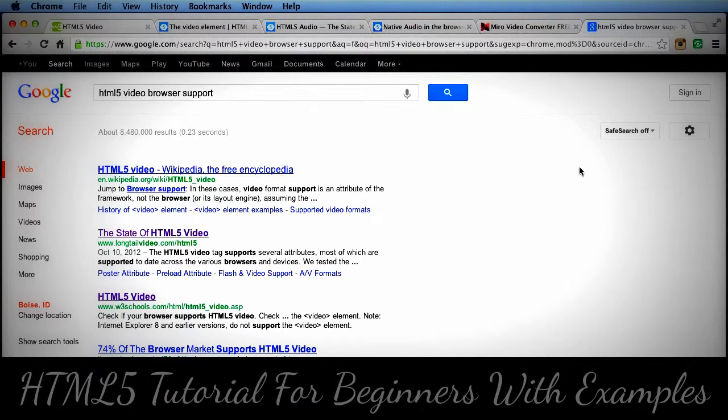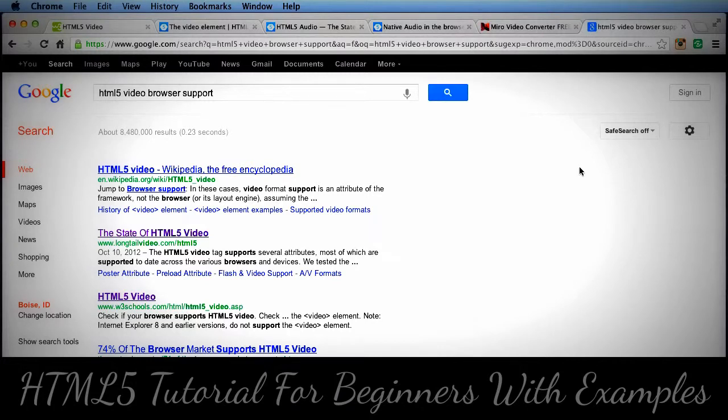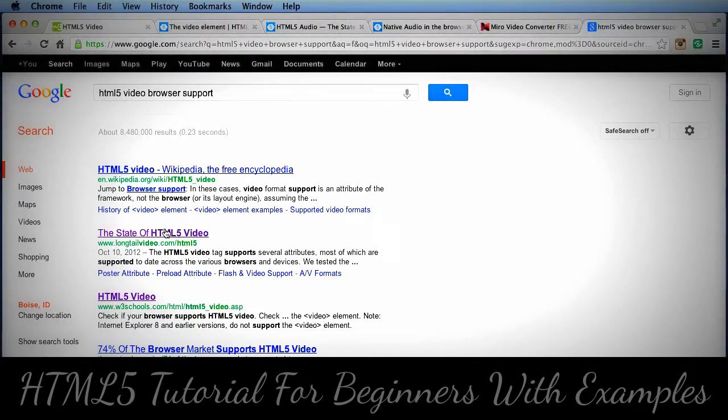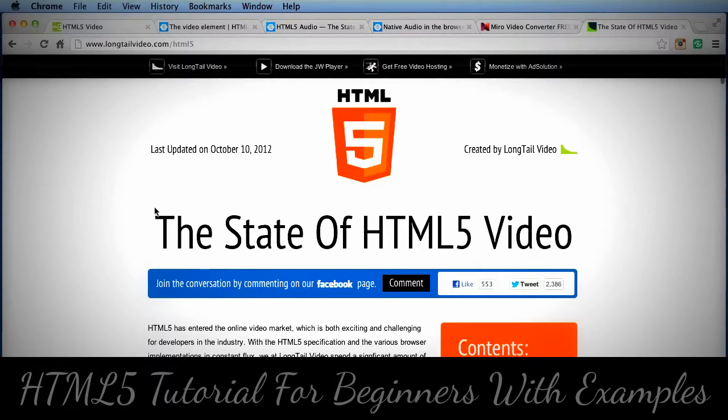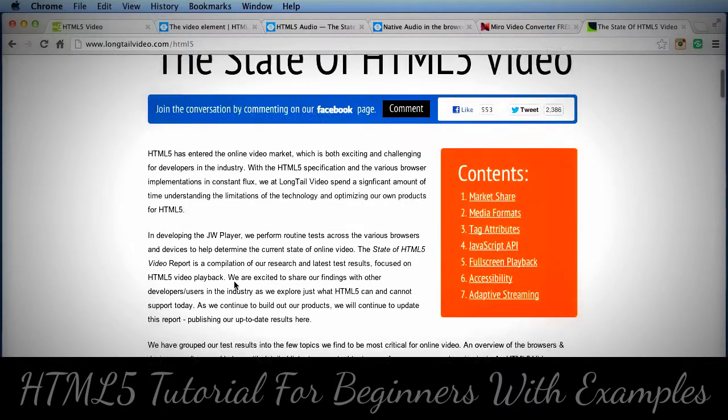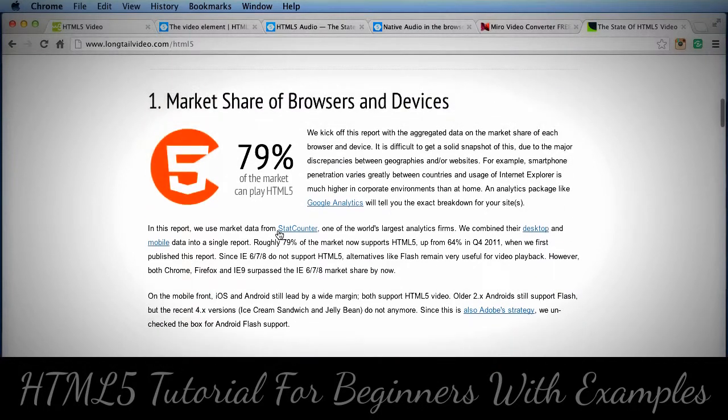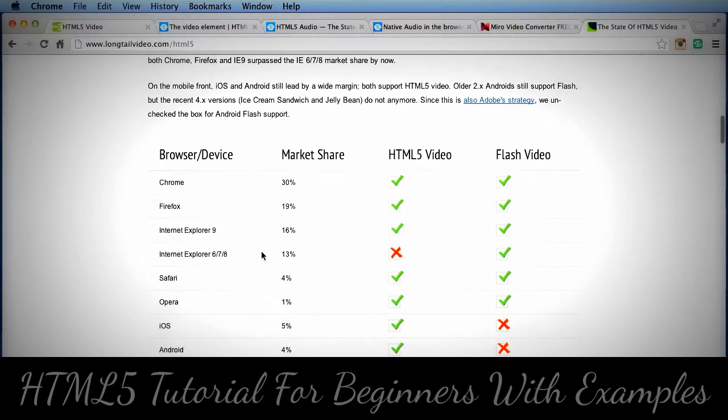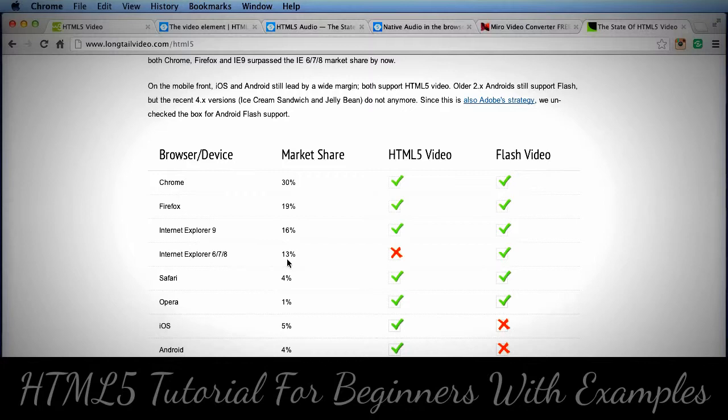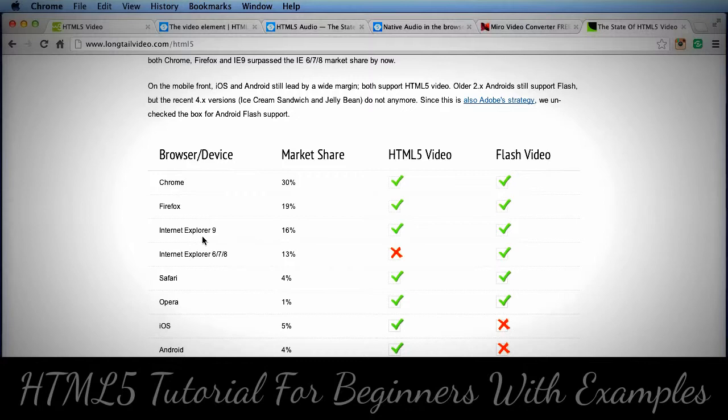One of the things you have to realize before using HTML5 audio or video is that it's not supported by all browsers. This is constantly changing so just Google HTML5 video browser support. You'll see that Internet Explorer 6, 7, 8 does not support it. Now they predict that's only 13% of the market share, but depending on your users that might be a big problem. This is really meant for new versions of Chrome, Firefox, Safari, or Internet Explorer 9 and Internet Explorer 10 which will support HTML5 video.